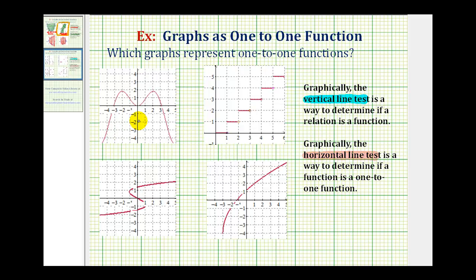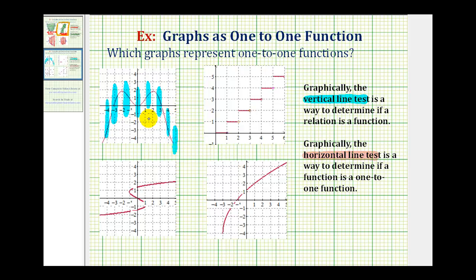Let's go through several more examples. We first want to check if the given graph is a function. Notice that if we sketch several vertical lines across this graph, they would not intersect the graph in more than one point, which means it passes the vertical line test and this graph is a function.